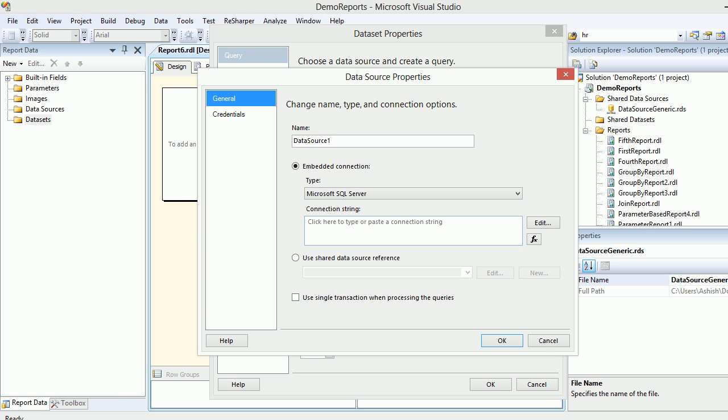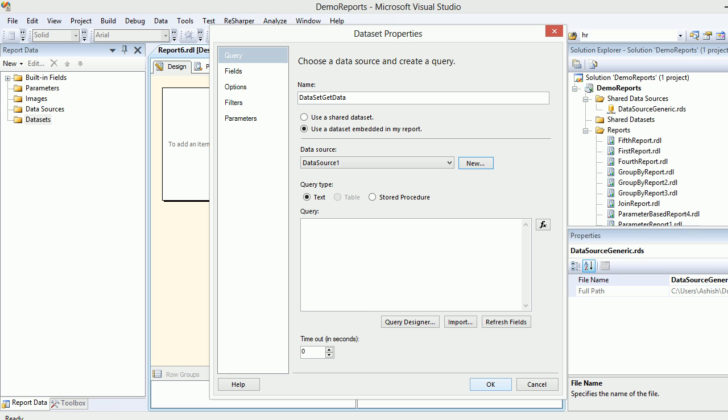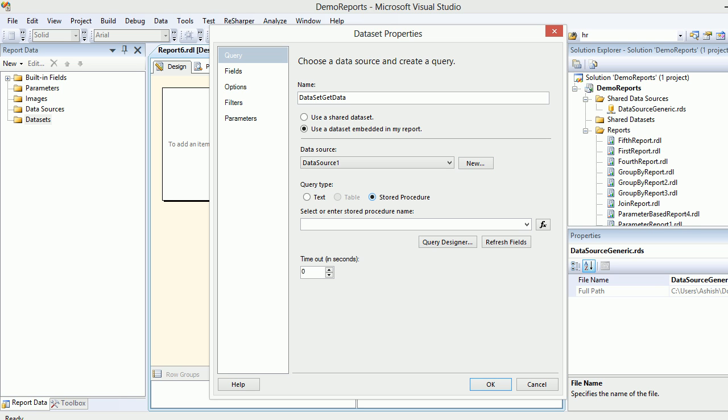I'm not going to get a new connection but I'm going to use a shared connection which you're seeing on the right hand side. Once I do that I hit okay. Next thing I'm going to use a stored procedure, not the text part.